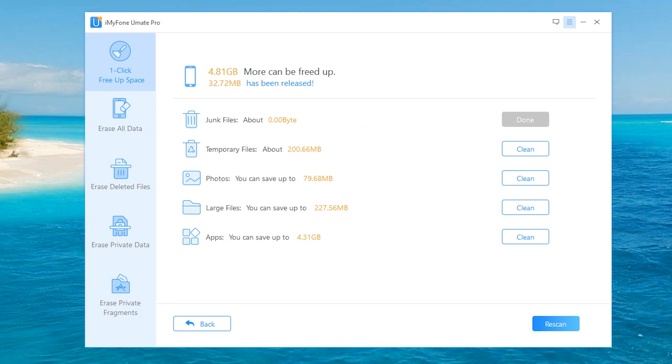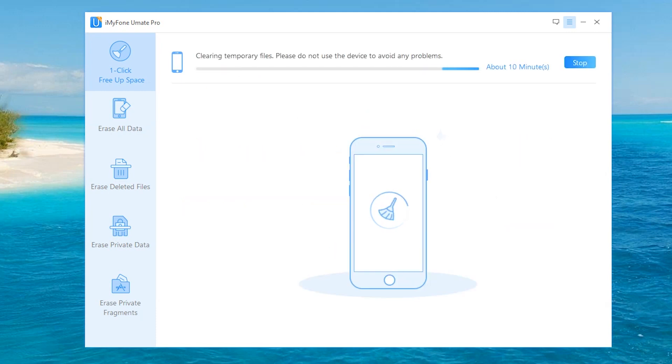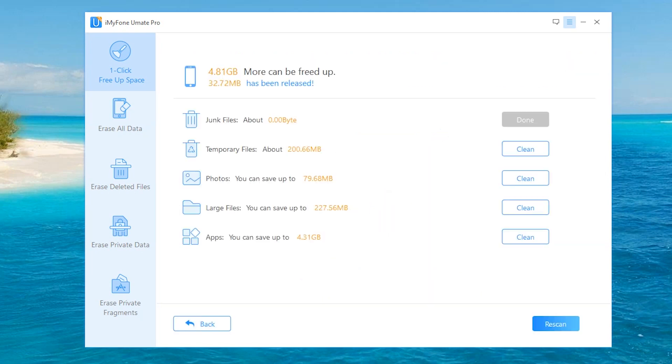Next, there are temporary files—most of these are internet files like history and all that. We're going to hit Clean, and just like that, it cleans it up. You can also delete photos, large files, and applications.